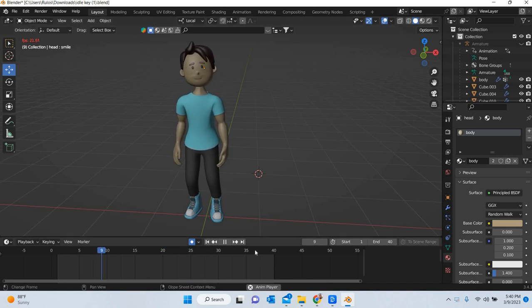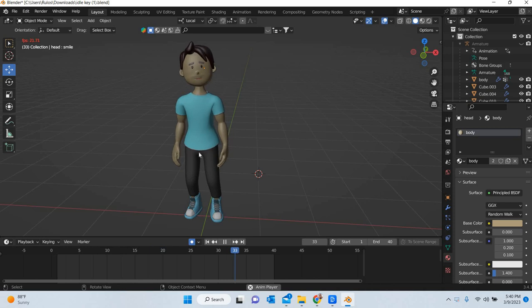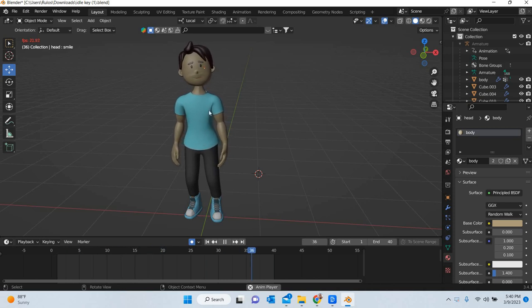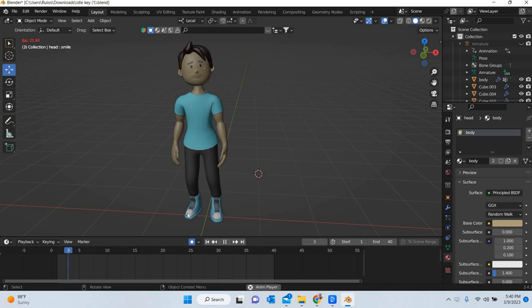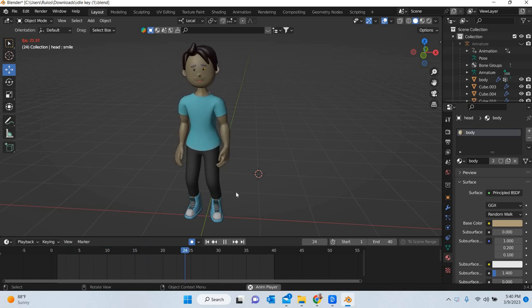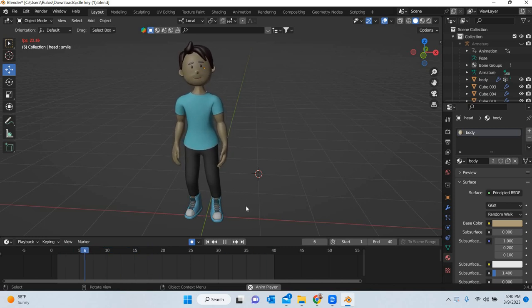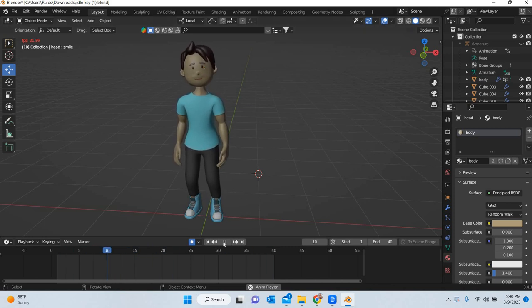So it's a 40 frame long animation and we have tried to animate the hips, the head, the elbows, the knees and the hands to get an animation where the character looks like he is alive.